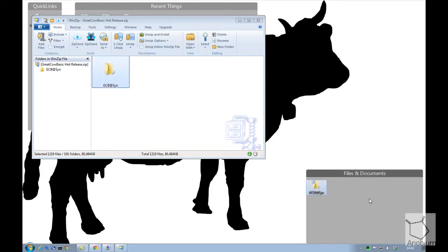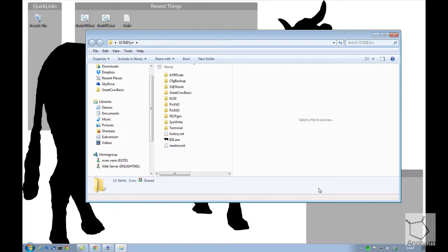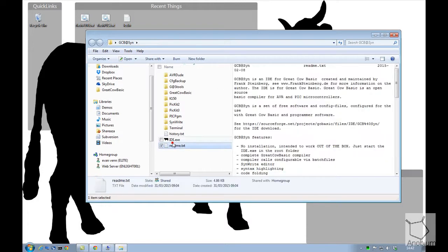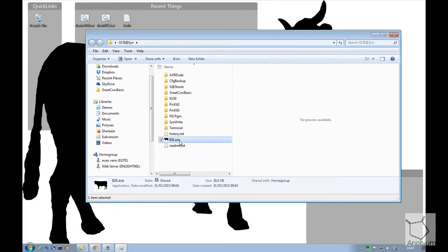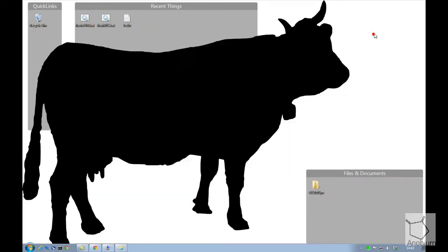So in those few moments, it's put that on my desktop. If I close that and open this folder, I just want to create a link to this thing called IDE.exe on my desktop. I'm going to create that link and then minimize that down.